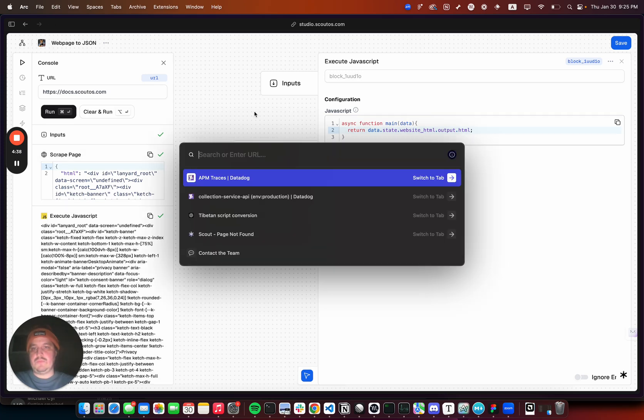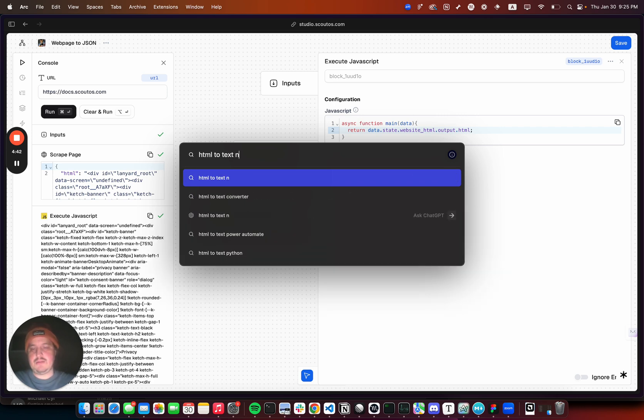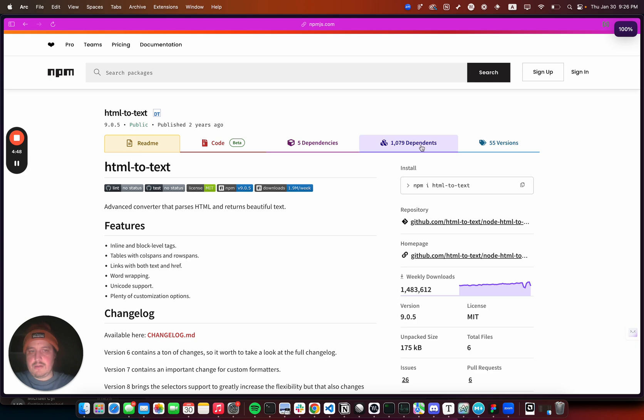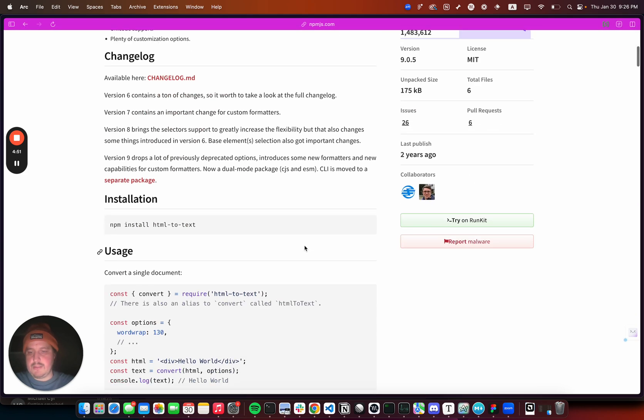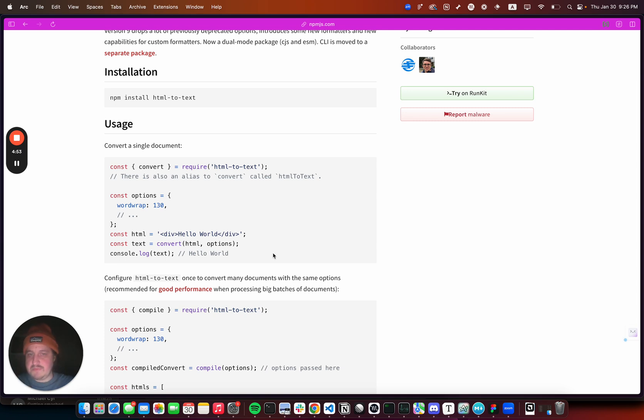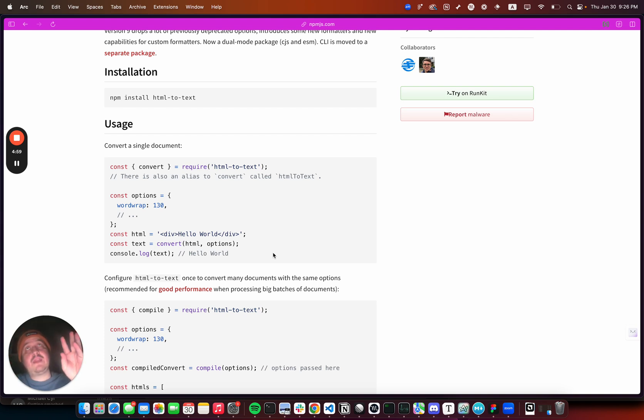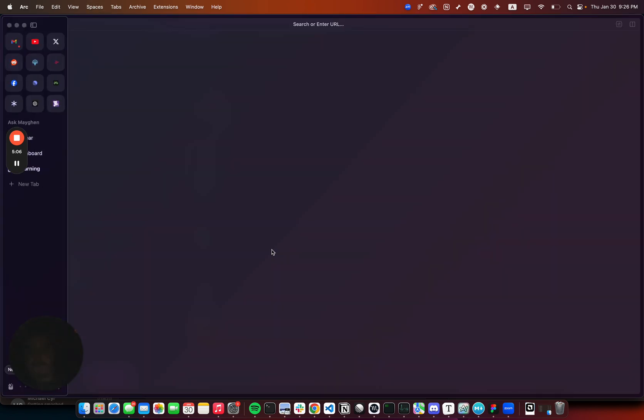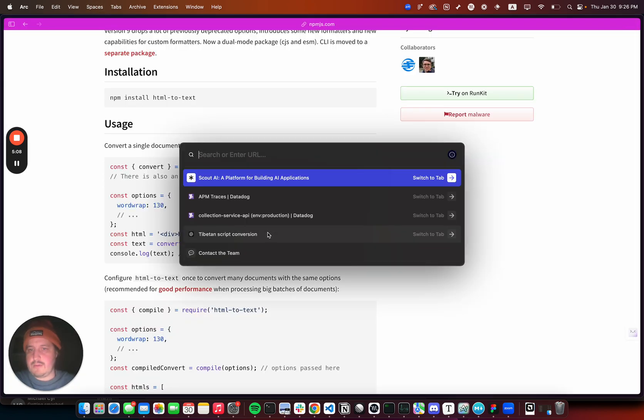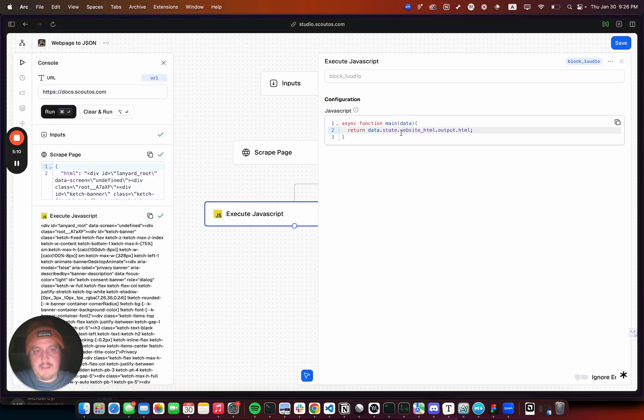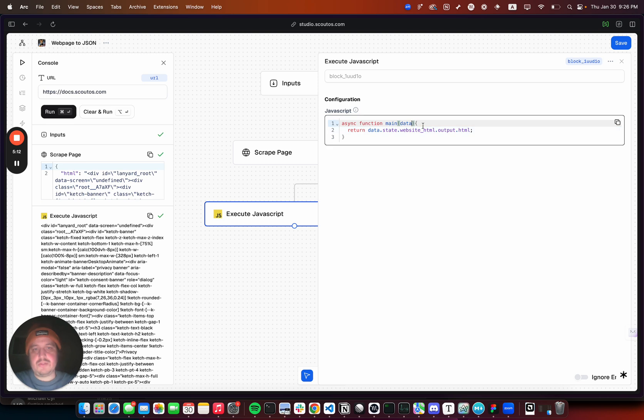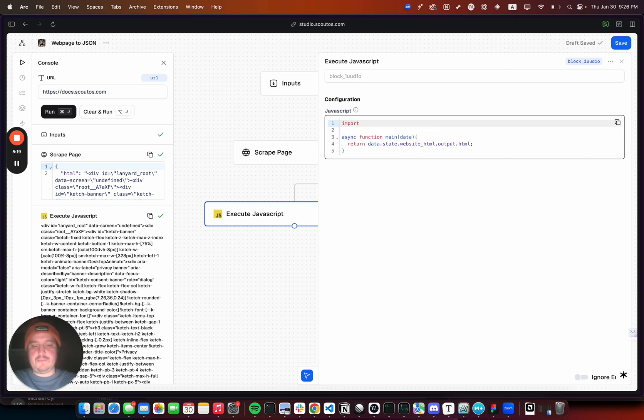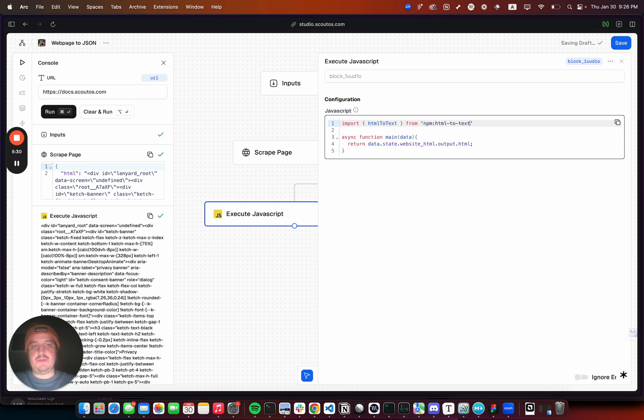What we can do is use html-to-text npm package. This basically makes it so you can convert that html to text. We can import that. This is Deno, so you can import pretty much any npm package. Import html-to-text from npm:html-to-text.